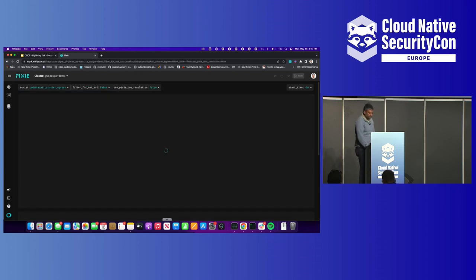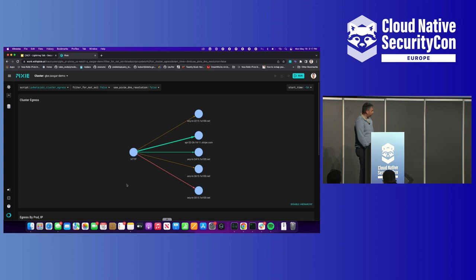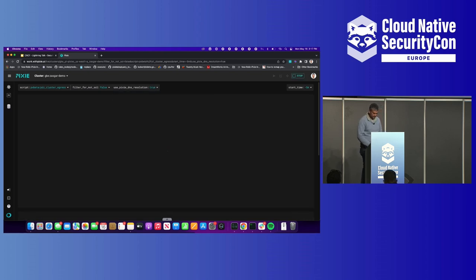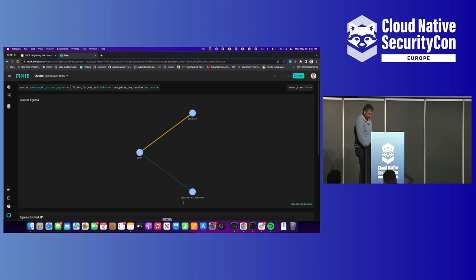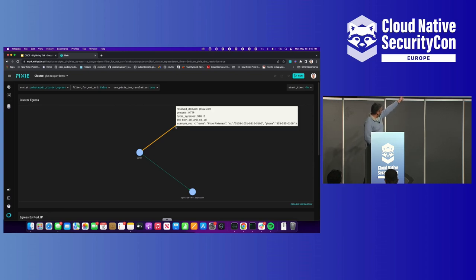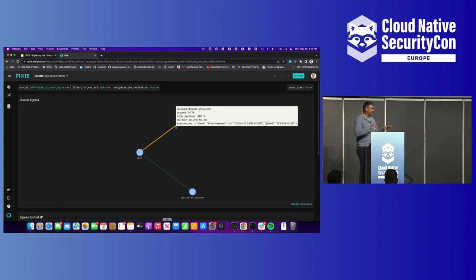I can look for PII egress — this is a beta script. If I run this script, we're seeing a ton of HTTP traffic going to various IPs. We can turn on better DNS resolution because Pixie traces DNS traffic. With that, we can see HTTP traffic flowing to Stripe, and then this yellow bar means there's mixed traffic between HTTP and HTTPS flowing to another server. We can actually see an example request that's leaking the name, credit card information, and phone number. If anyone is concerned about the data we're looking at, we do have capabilities to obfuscate it so you can't see it in the UI.